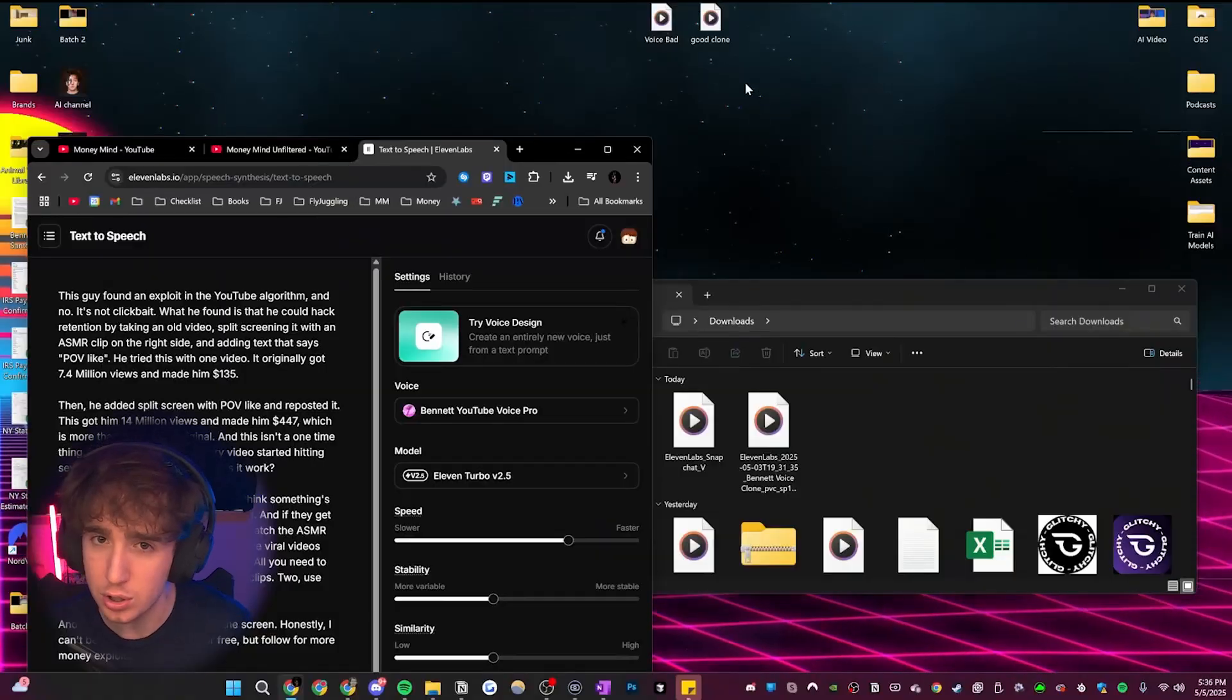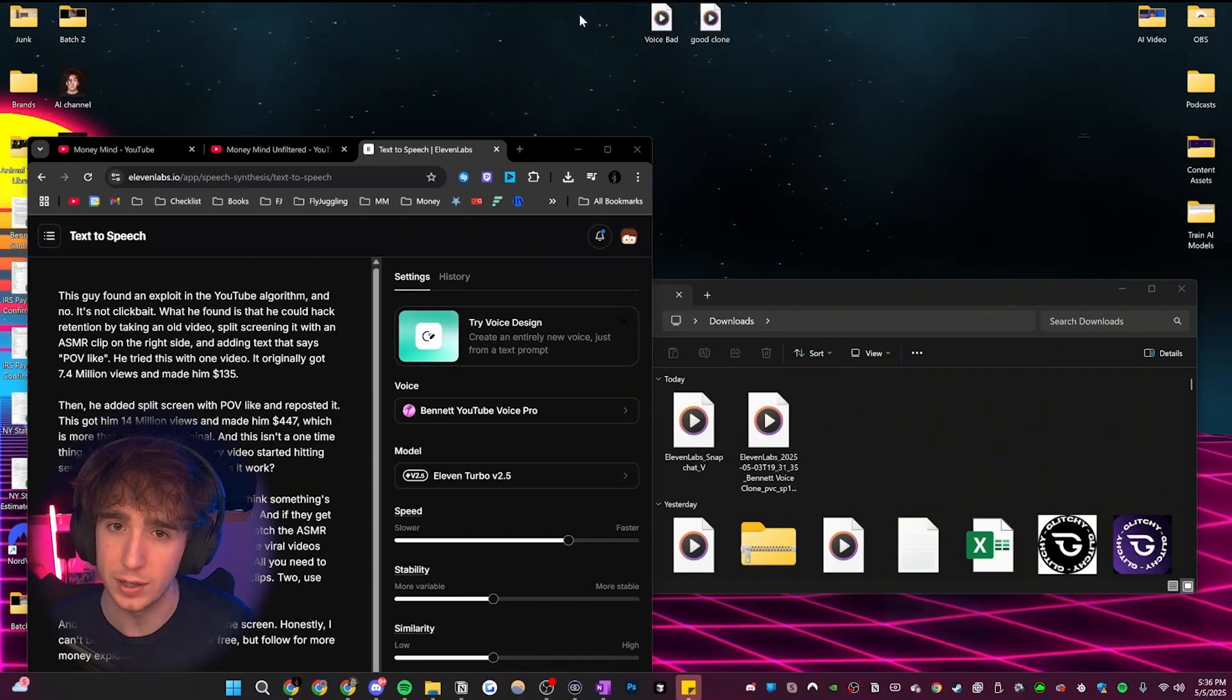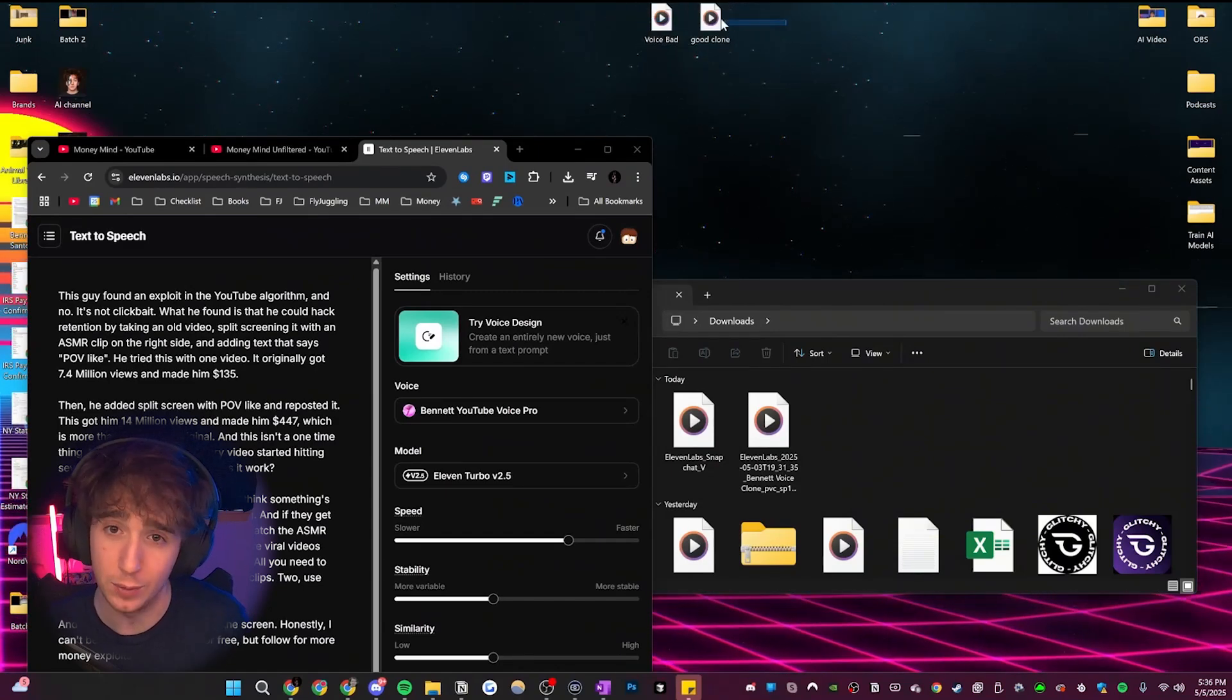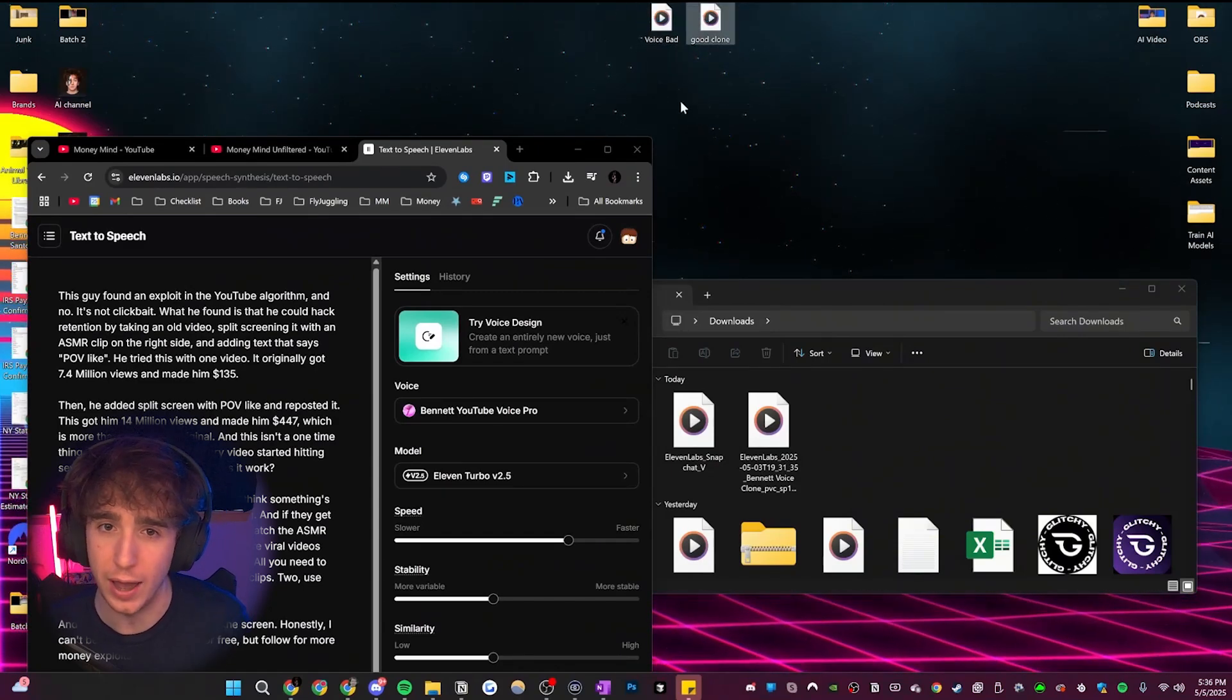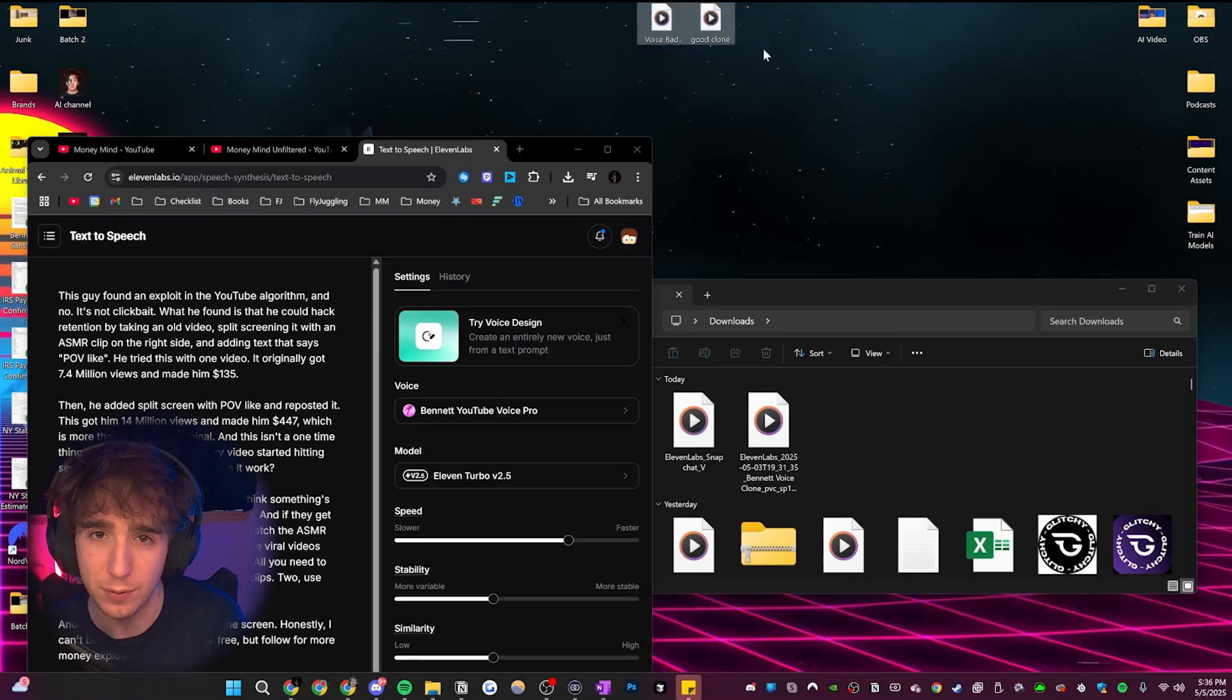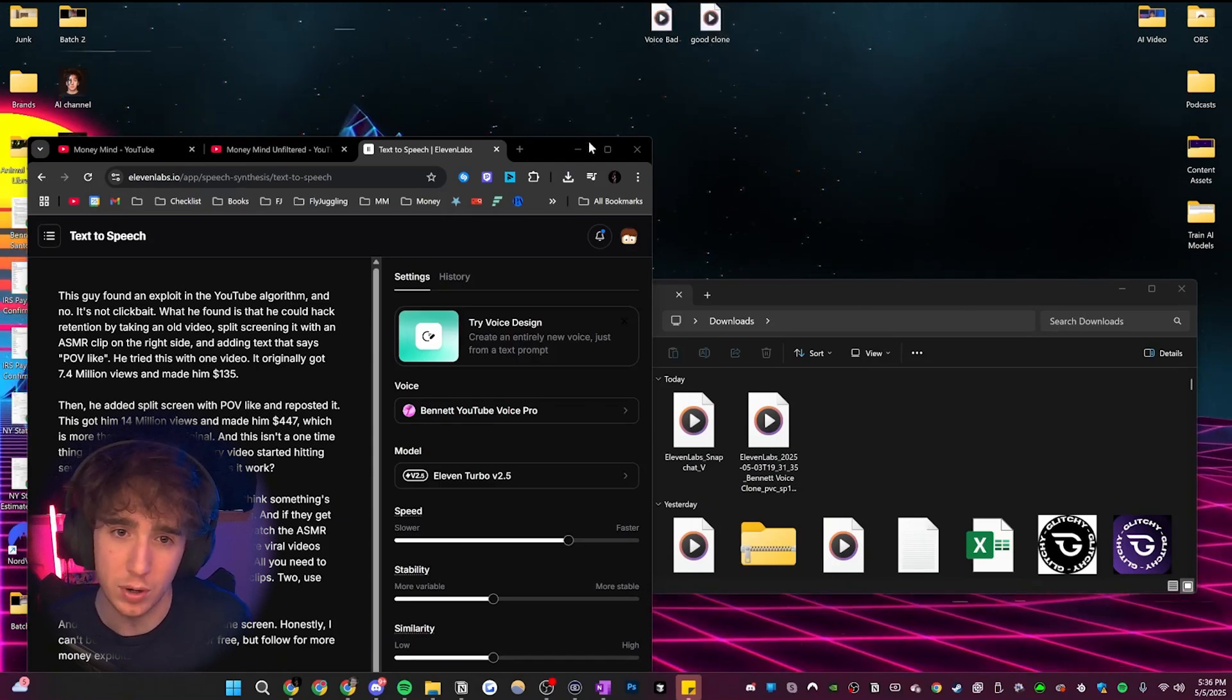Okay, this is going to be a quick video, but if you've ever tried to use 11 labs to clone your own voice, you might know that it's hard to get a voice that sounds exactly like you, but I found a hack to get it the exact right way. So just to show you an example, I have two clones right here, one before I knew the hack and one after I knew the hack, and you'll be able to see right here how different they actually sound and which one is better.